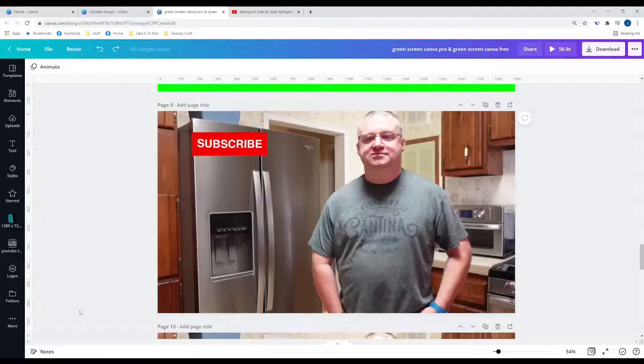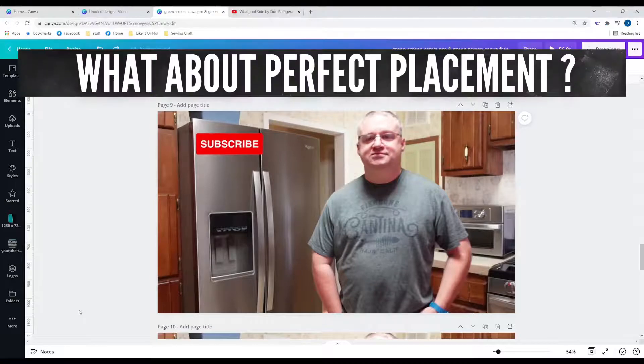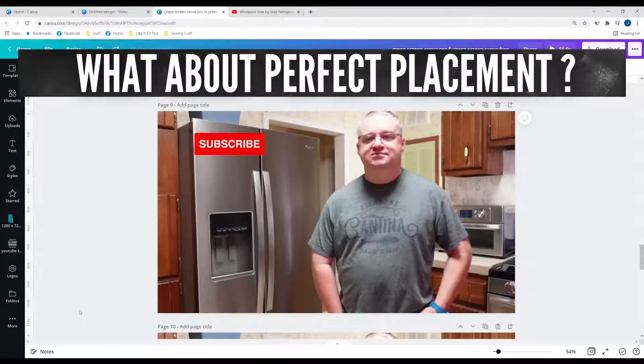You gonna come join me? This is the perfect segue for perfect placement.